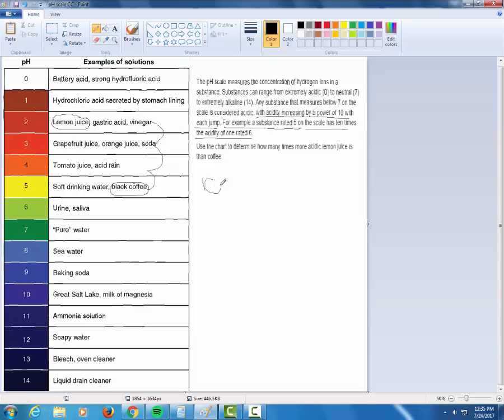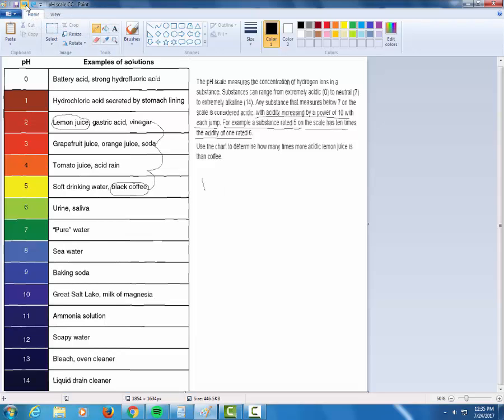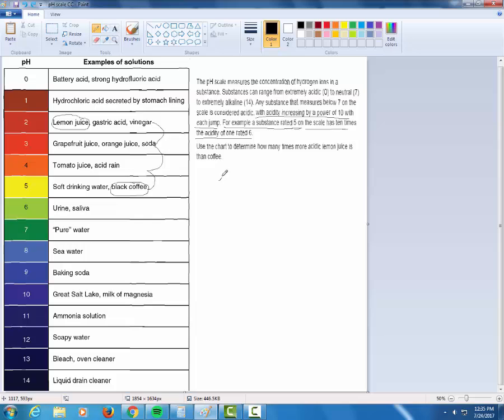So I'm going to get 10 times more acidic three times. Now, a lot of students get this problem wrong right away because they think 10 three times, that's got to be 30. But careful, it's not 10 plus more acidic, it's 10 times more acidic.